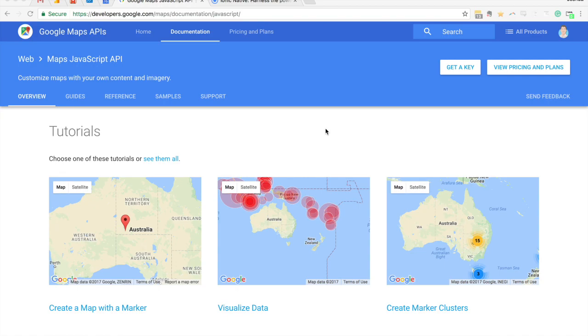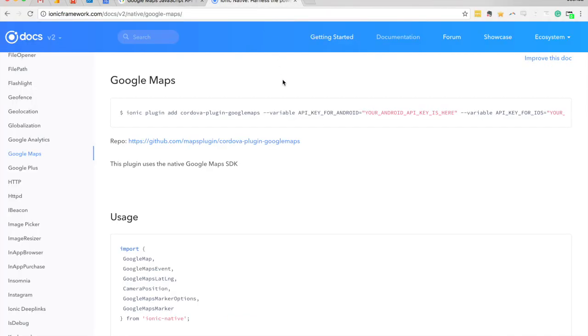We can either use this JavaScript SDK directly in an Ionic 2 application or you can use a plugin, a Cordova plugin, to use the native SDK. If you just take a look at this part of the documentation for Ionic native you can see there's an entry for Google Maps.